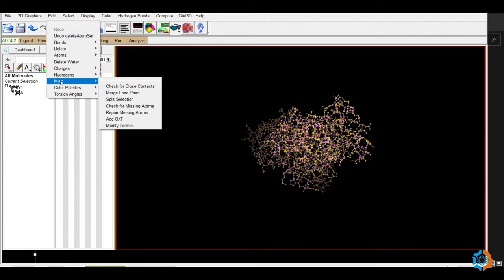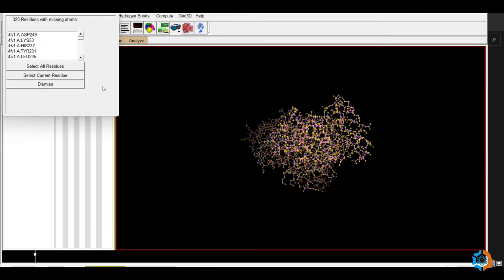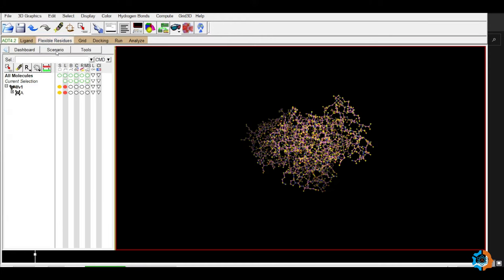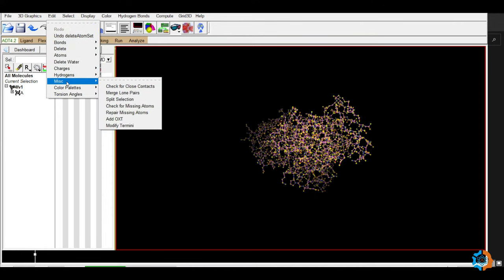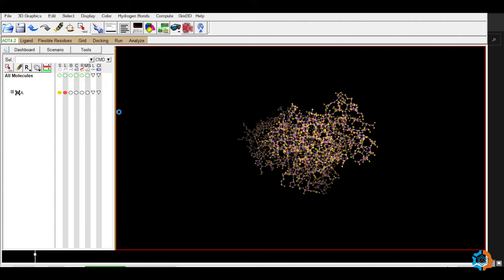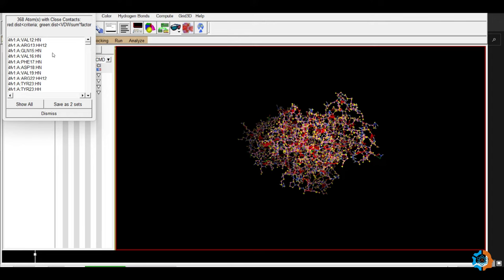Then go to Edit > Miscellaneous > Check for Missing Atoms to check whether any atoms are missing in the protein. Several residues are missing. To repair them, select all residues, press Dismiss, then go to Edit > Miscellaneous > Repair Missing Atoms. Click this option and the missing residues will be repaired — all 368 atoms are repaired. Press Dismiss again.